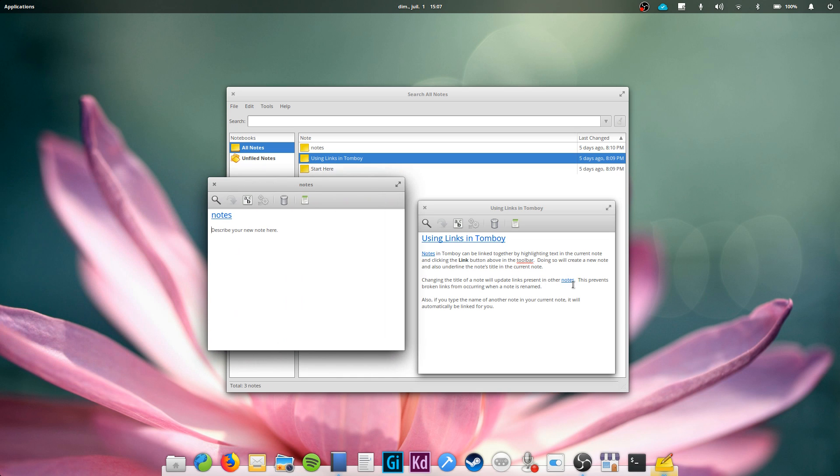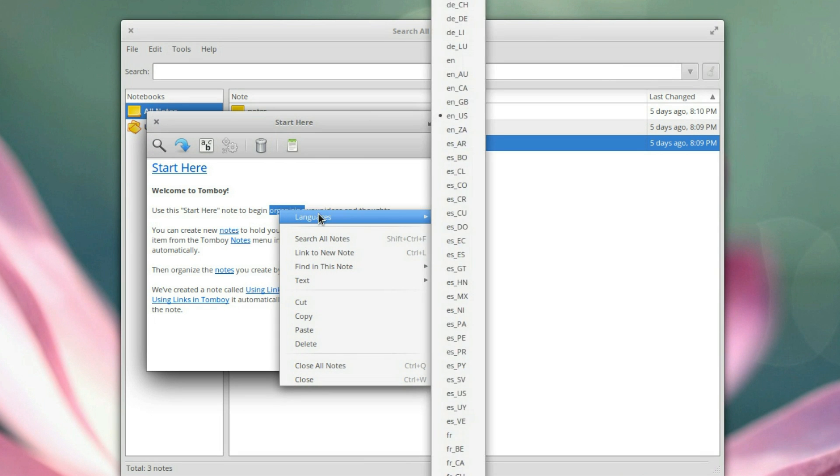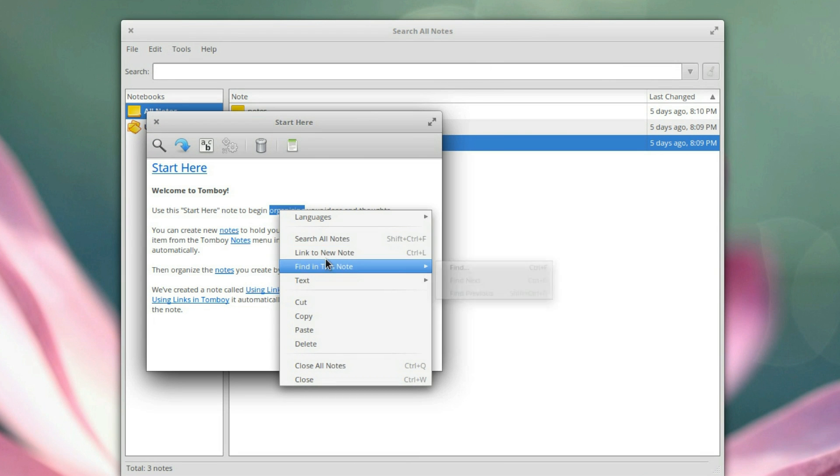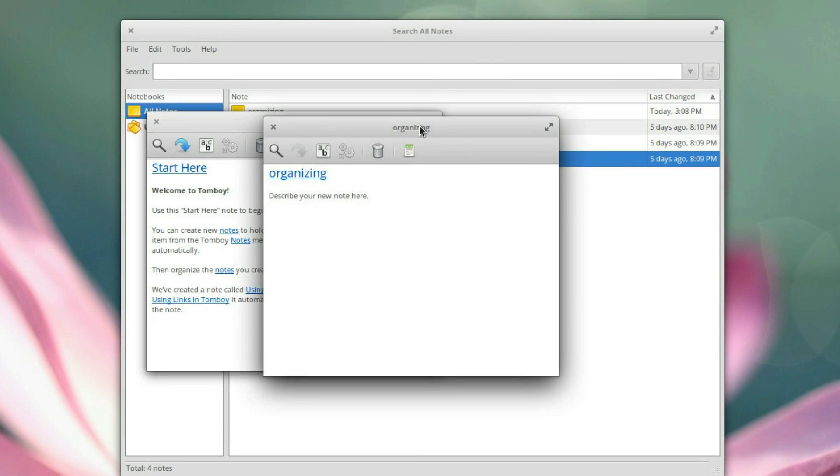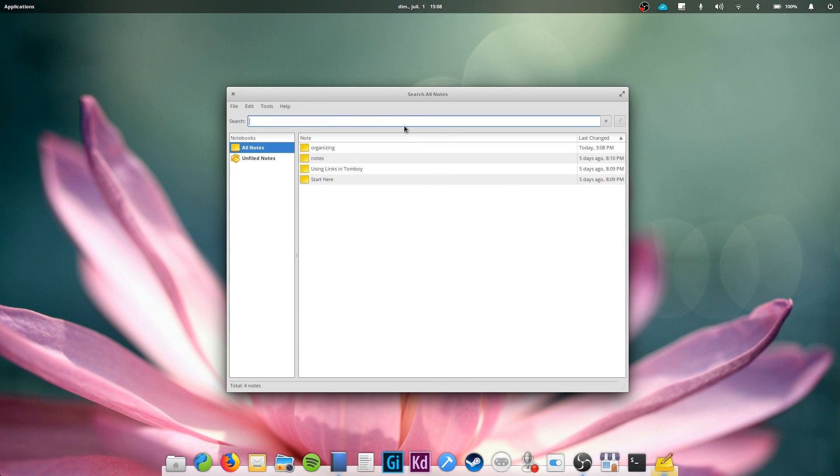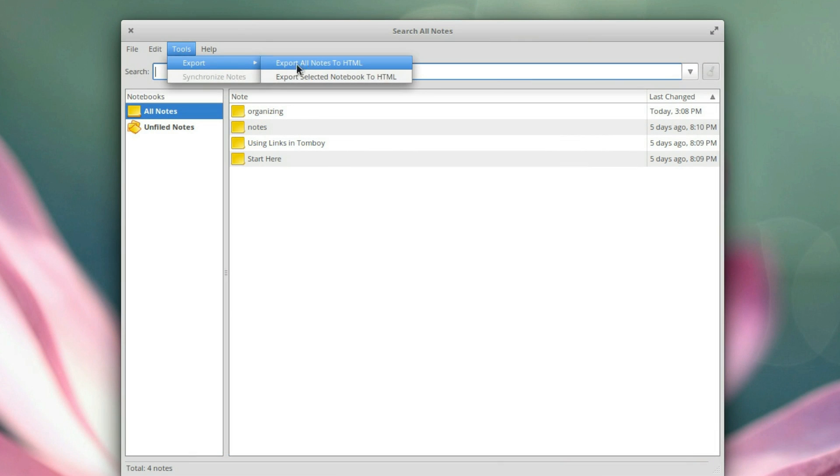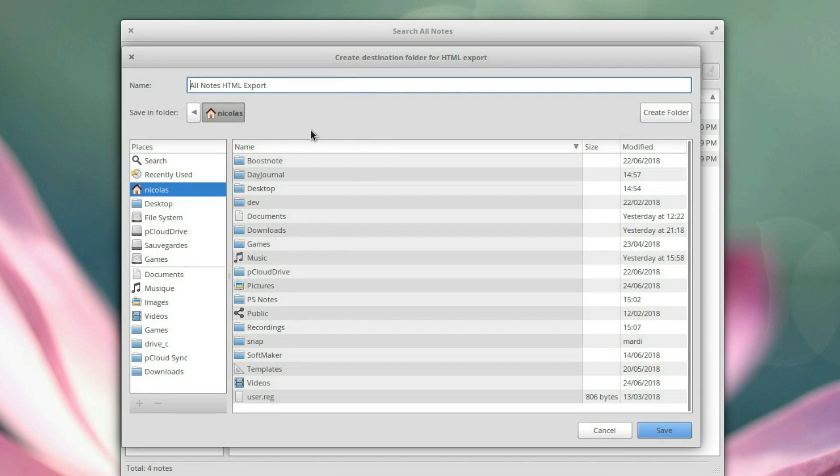It still looks pretty good today with a nice big list of text formatting options and the ability to create a new note easily just by selecting some text. These notes can be searched and can be used to create a full mind map or just your own knowledge base. It can also export your notes to HTML and you can use an external cloud service to sync them with your Android smartphone with the TomDroid app.